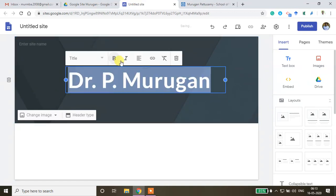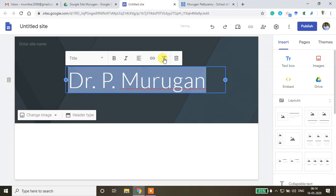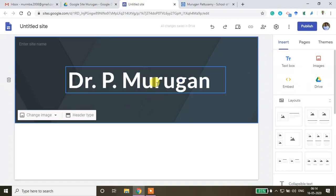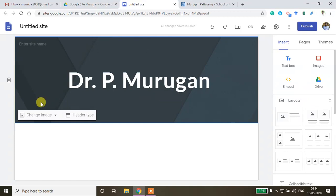You can also click Bold to bold the font. If you want to integrate a link, click the Insert Link option. If you want to clear formatting, there's a clear formatting option as well. These are the ways you can enter your name or other content on the home page.